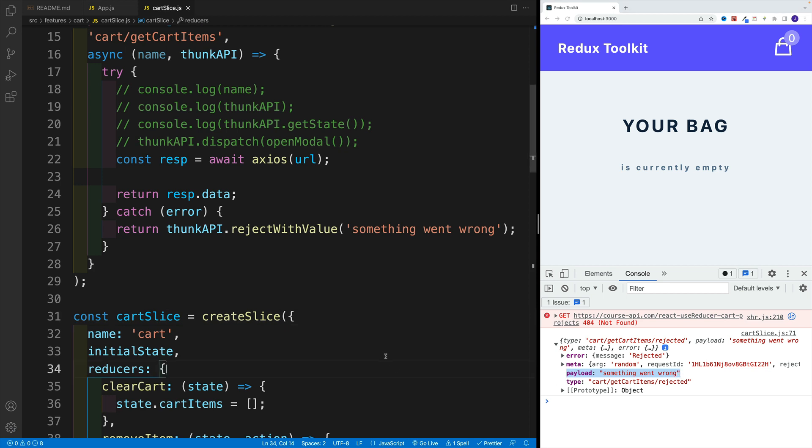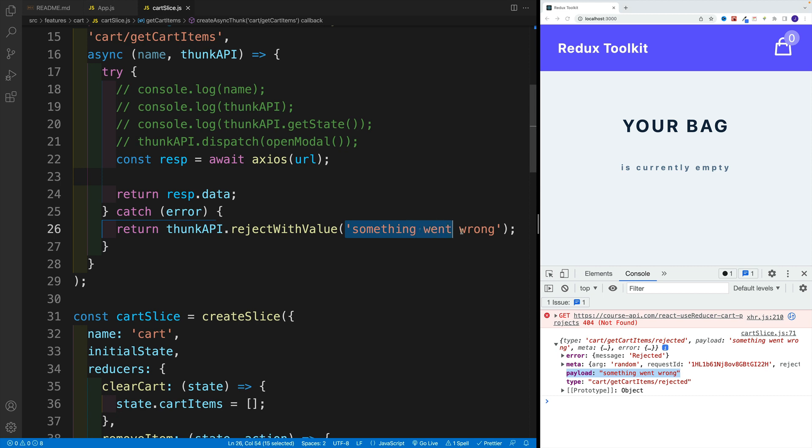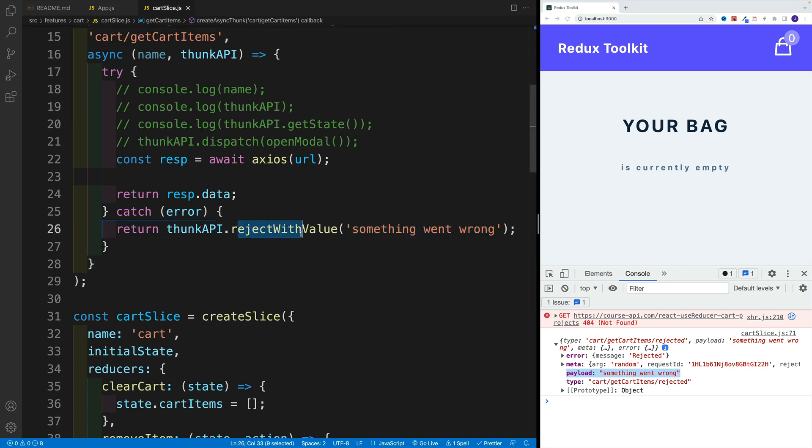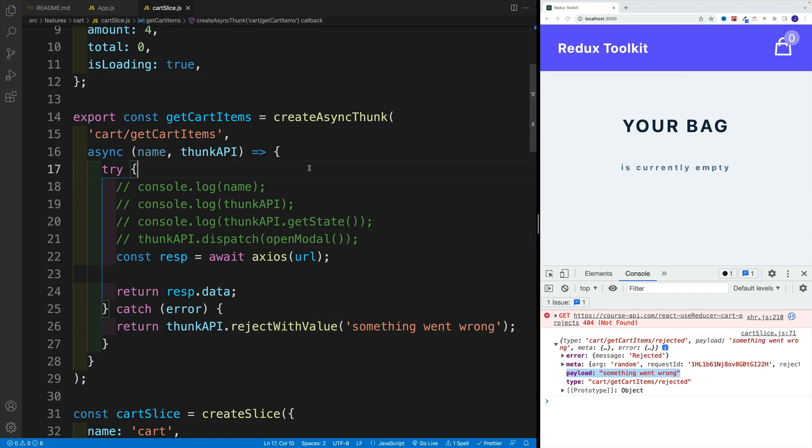And we have this payload where we have something went wrong. So for example, if we're getting some kind of error from the API, it's going to be located in error response. And we can nicely pass this down using thunk API and then reject with the value. So that's how we can set up asynchronous functions with Redux toolkit.